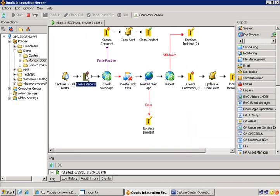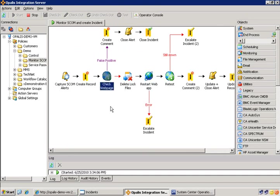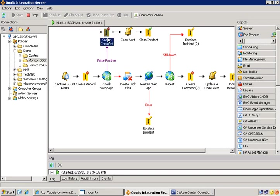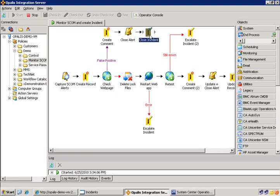Next, we're going to create a record in that ticketing system. Now, once that ticket's created, we're going to go ahead and check for false positive, start our triage process. If it is a false positive, then we'll go up here, create a comment in the ticket, close the alert out, and then close the incident.